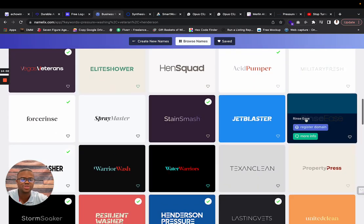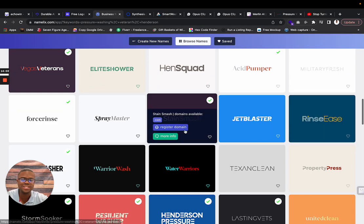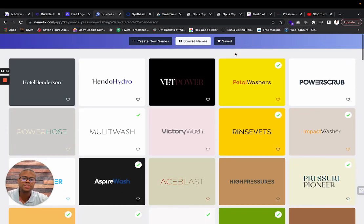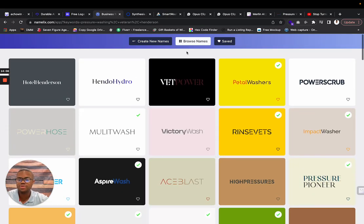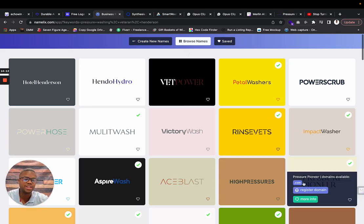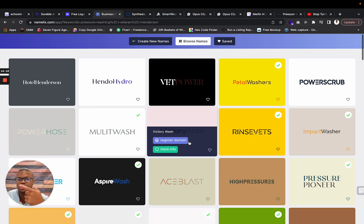Vegas Veterans, Spray Master, Rinse Ease. Yeah, it generated some business names. You can use this to generate, to help you with some business names that you may have. Pressure Pioneer. This is Namelix, a business name generator.